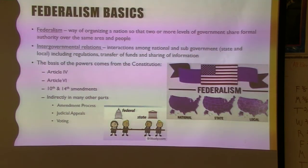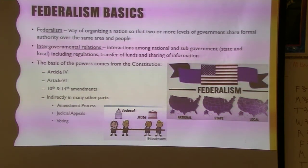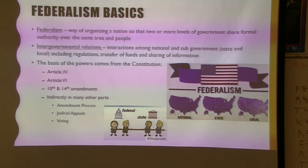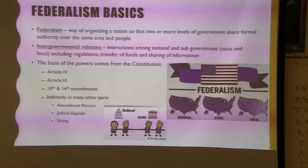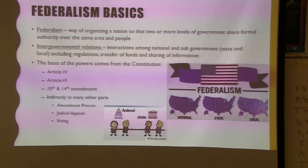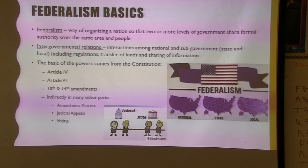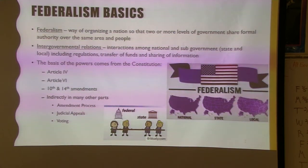Here's the basic definition of federalism. Historically, this is one of the few definitions that straight-out sometimes has an AP question. You'll usually see something along the lines of 'sharing the formal authority.' Intergovernmental relations are the relations between the national and sub-governments, including state and local.